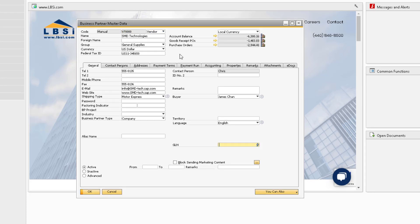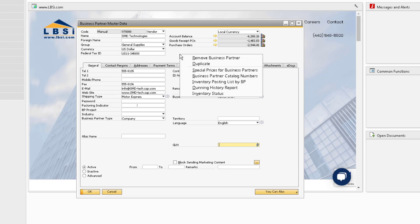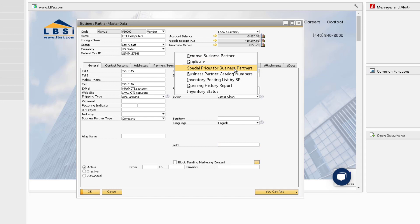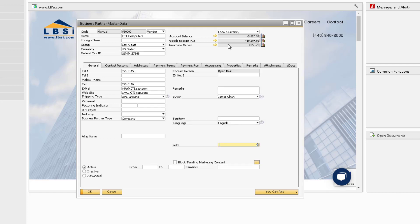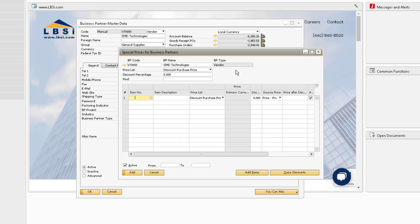Next we have the Special Prices for Business Partners option. If this business partner already has special prices assigned to them, clicking this option will open their existing record for easy access to make changes or additions. If the business partner does not have any special prices assigned, this option will open the special prices in add mode, and you can easily begin setting up special prices for this business partner.